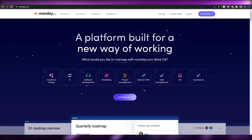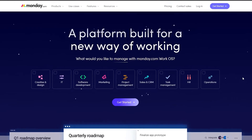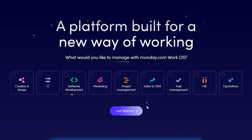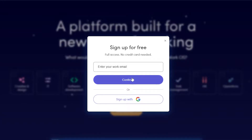Over here I'm on Monday.com and this is their website. We have a bunch of different options to get started with — some categories to choose from. Let's assume we want project management, so just click on 'Get Started' and sign up by entering your email address, or you can sign up with Google as well.